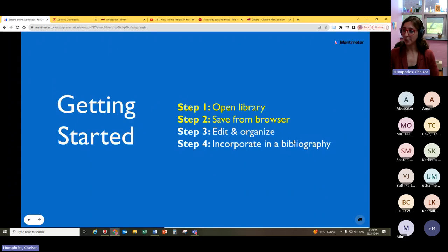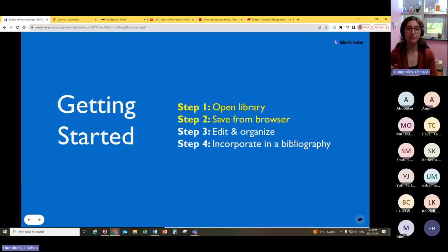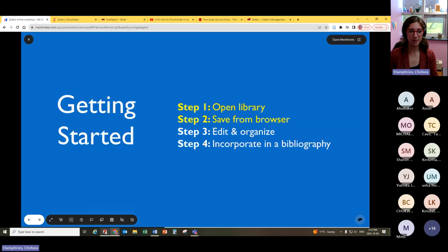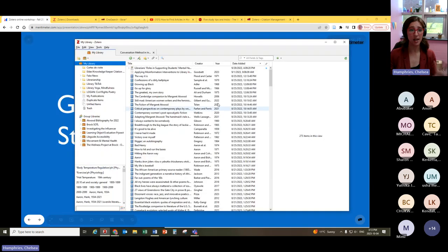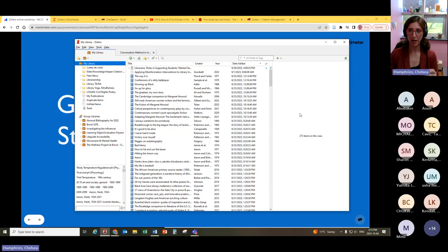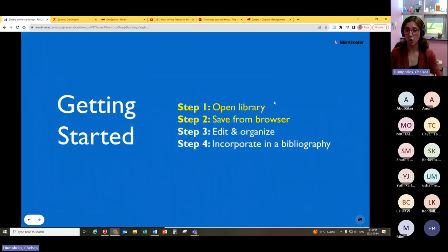Now we're going to talk about actually using Zotero. Hopefully you've had a chance to download the standalone library and the web plugin. The first step is to open the library — I already have a lot of material saved to mine. I need to have this open when I use the web browser plugin so that I'm saving items into the library. It will not allow me to save items if my library is not open somewhere on my computer.